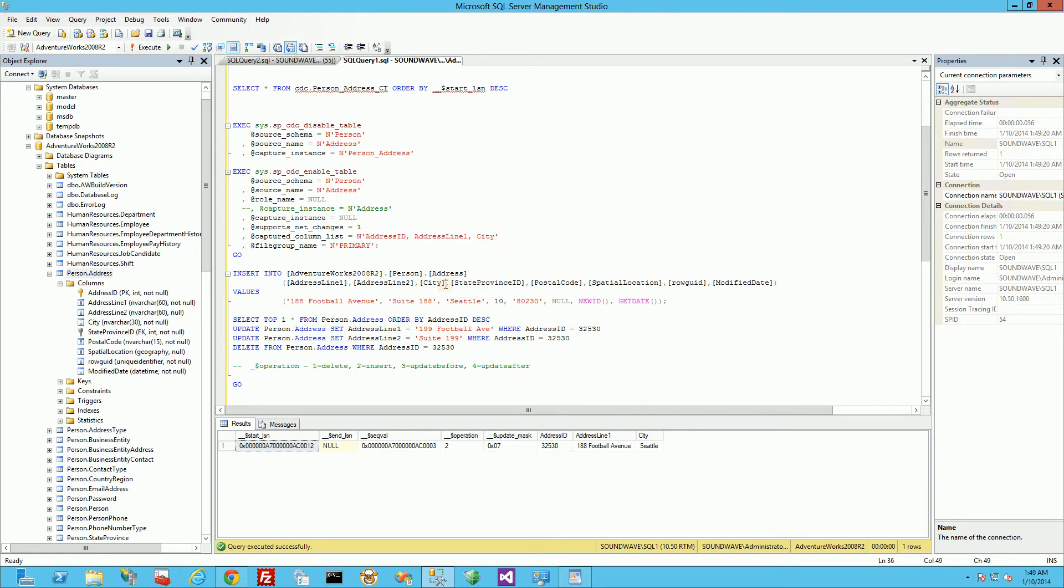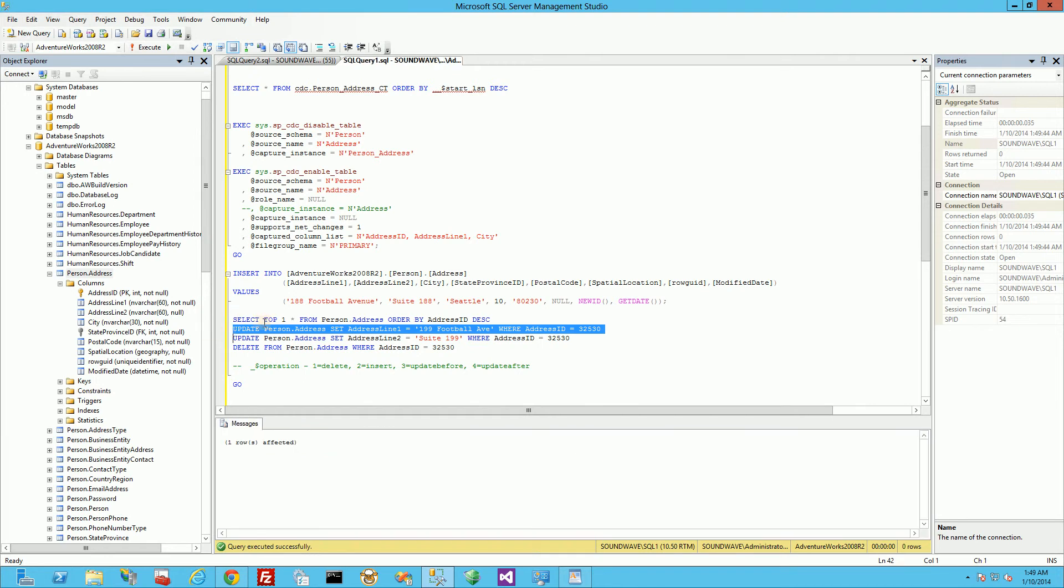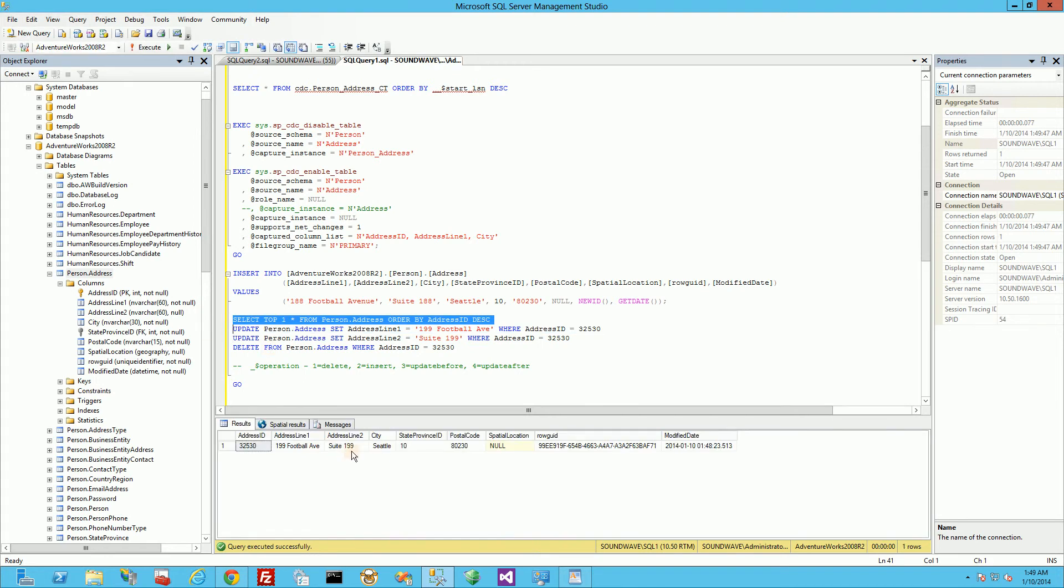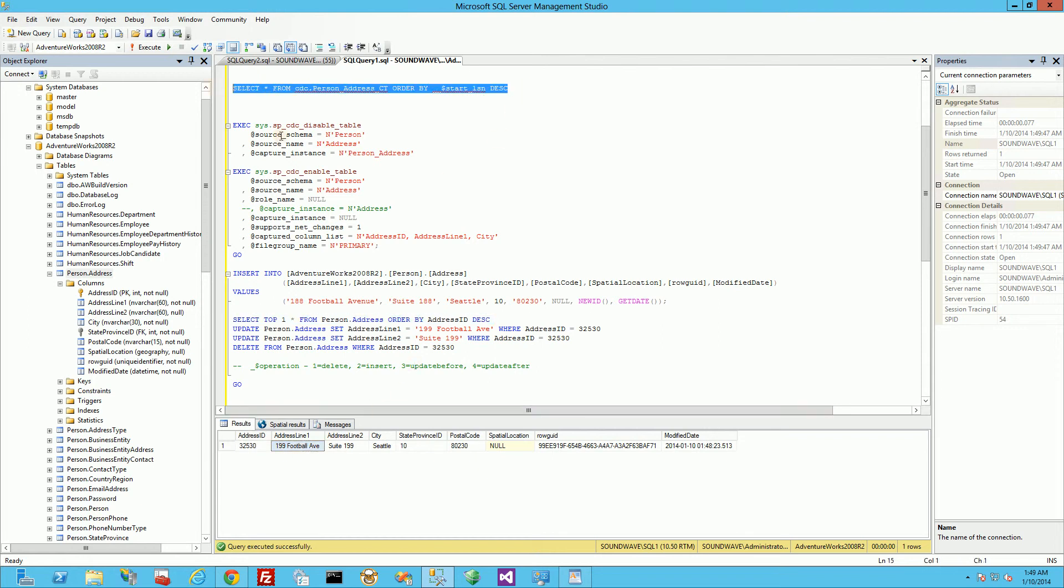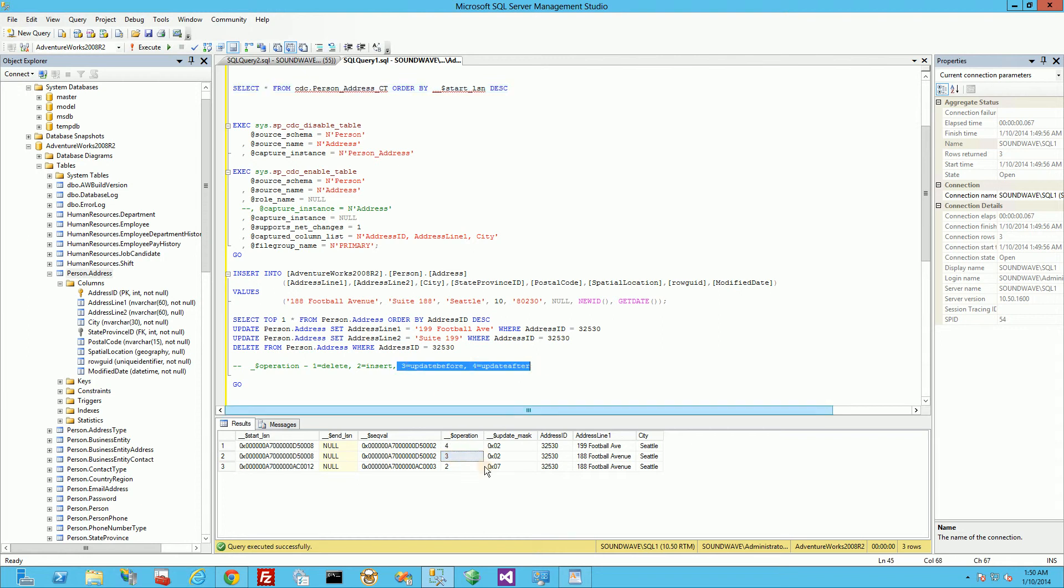So let's do the reverse here where I update a column that I am tracking, which is address line one here. So let me select that from the real table. And you'll notice that has been updated. And now if I go to my CDC table, you'll notice it is there. This is the after and this is the before of the update.